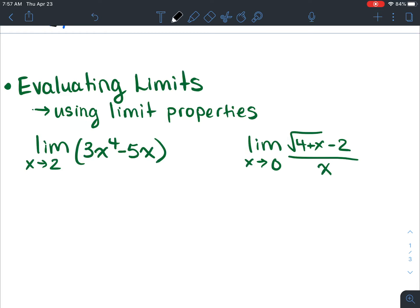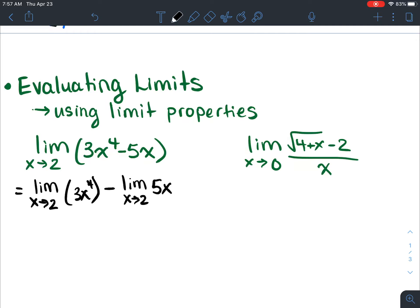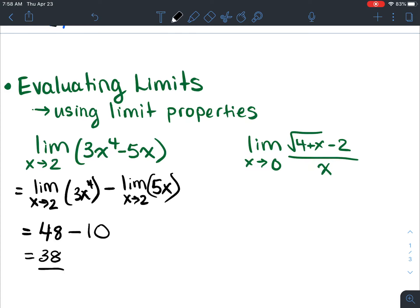Then we talked about evaluating limits using some of the limit properties, and also we talked about indeterminate forms where we can't actually solve the limit. So these are just a couple of examples from the previous videos. Limit properties — you can use them or not. If you had to find the limit as X approaches two, we can find the limit of each part. So the limit as X approaches two of 3X to the power of four would be 48 — 2 to the power of four is 16, 16 times 3 is 48. Minus the limit as X approaches two of 5X would be 10. And 48 minus 10 would be 38. So we got that limit.